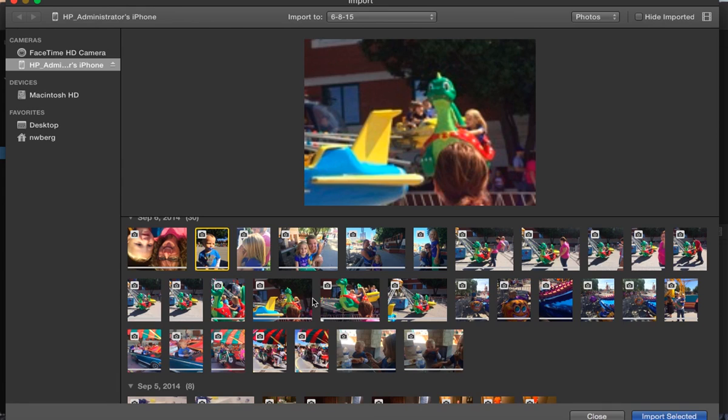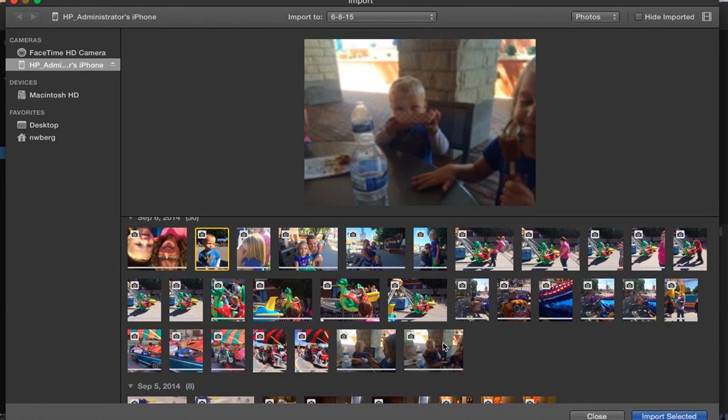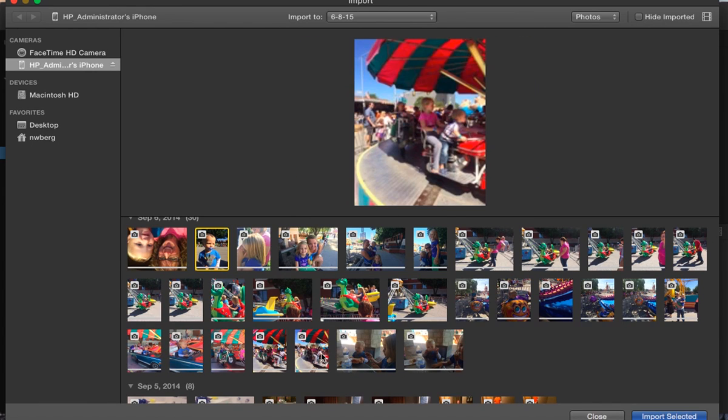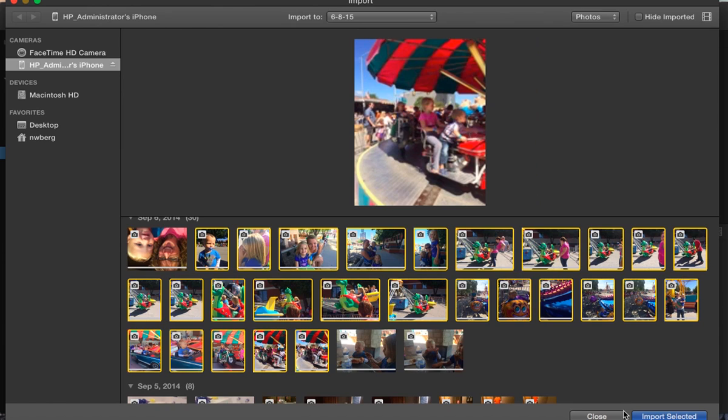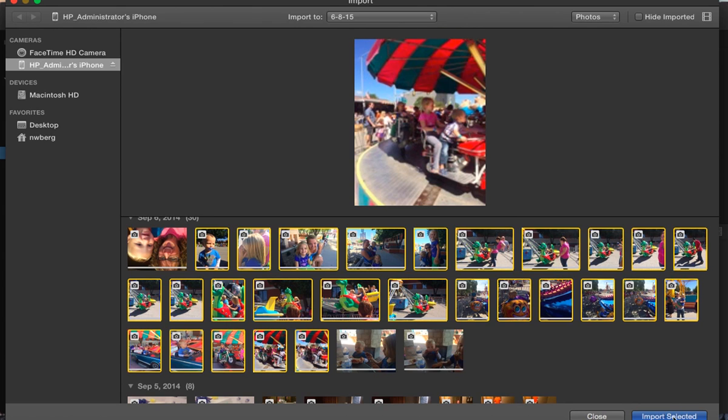I'm going to import several. So I'll hold my shift key and click on the first and last I want imported. And then I do import selected. And I want to make sure that it's importing into the area that I want it to be going to.